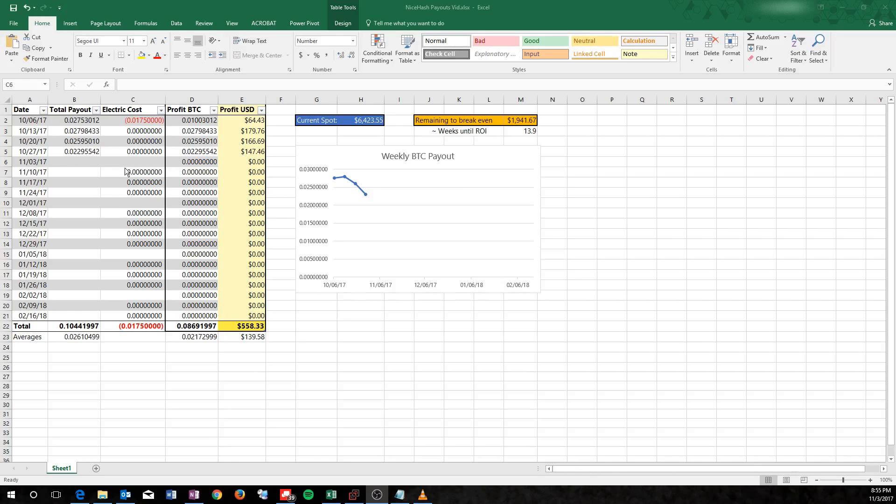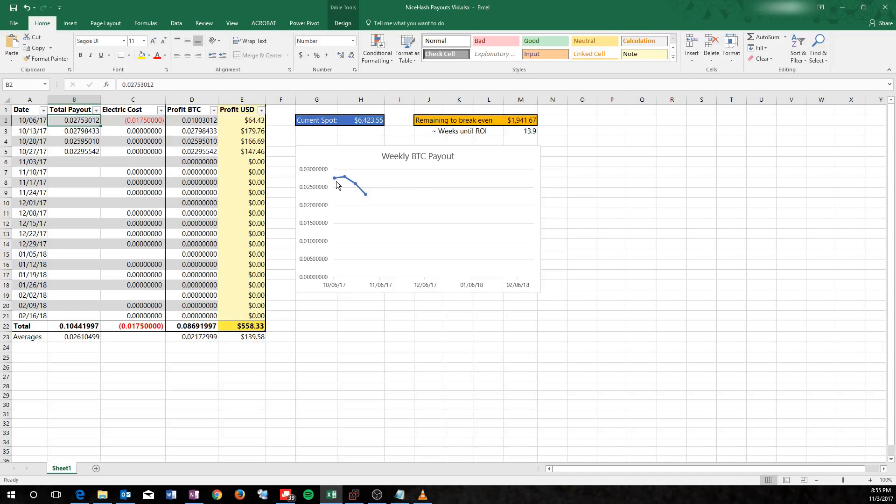I made this graph over here, and this is for one Antminer L3 Plus, and I just keep track every week of my payouts. If you take a look here, it started off pretty good. This first week actually only had 6 days in it, so it's a little skewed on the total payout. If you look over here on the graph, it would be a little bit higher, but I only had 6 days mining that first week.